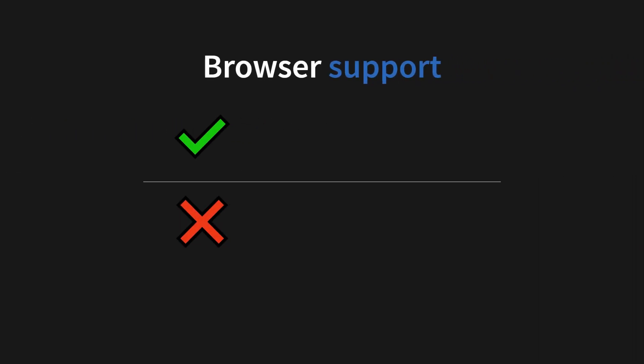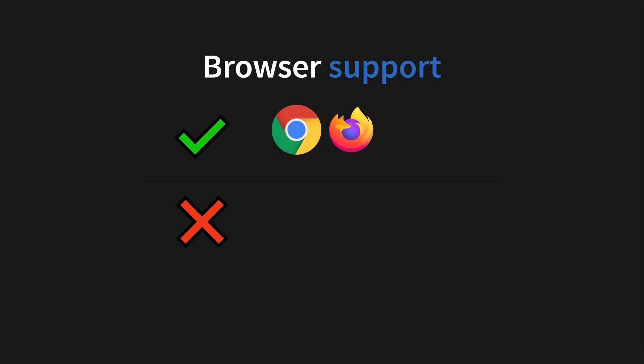And we need to talk about browser support because this will make or break this API. And it's actually really good. We have Chrome, Firefox, Opera, and the new Edge. That is the new logo when they switched to Chromium underneath, by the way.